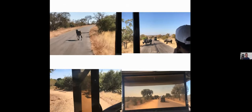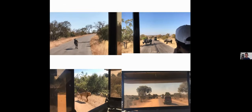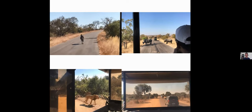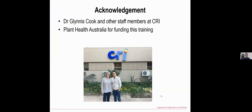To finish, I would like to thank Dr. Garniez, who was the person who trained me for the disease and her staff members at CRI, and also thank Plant Health Australia for funding my training. Thank you for listening.